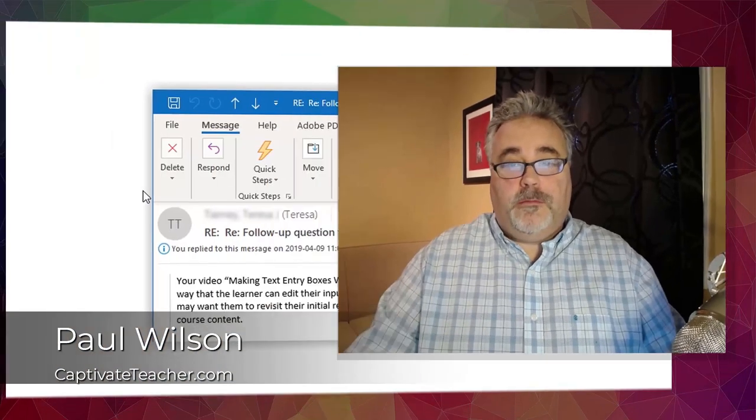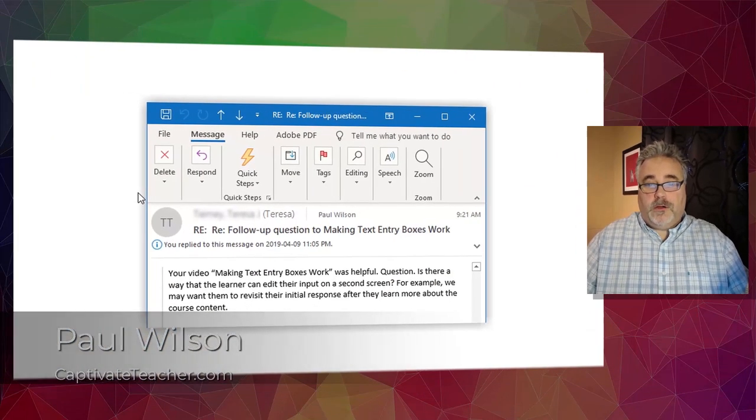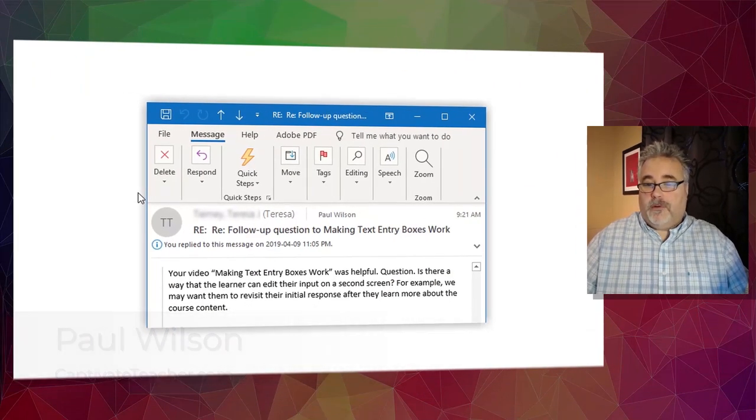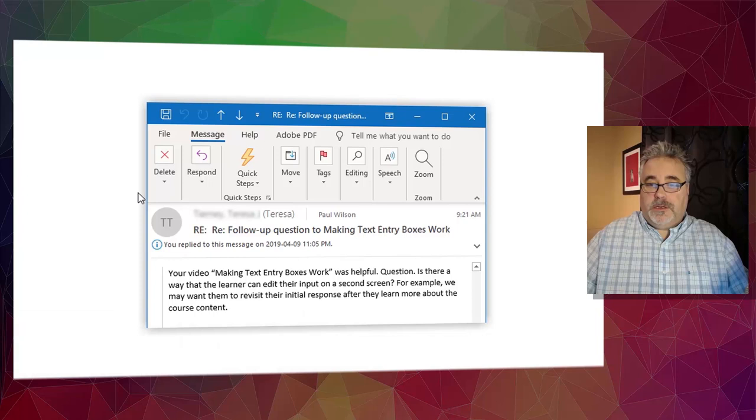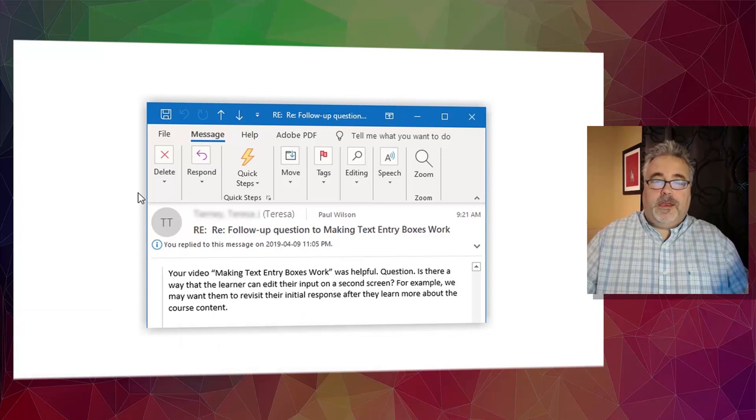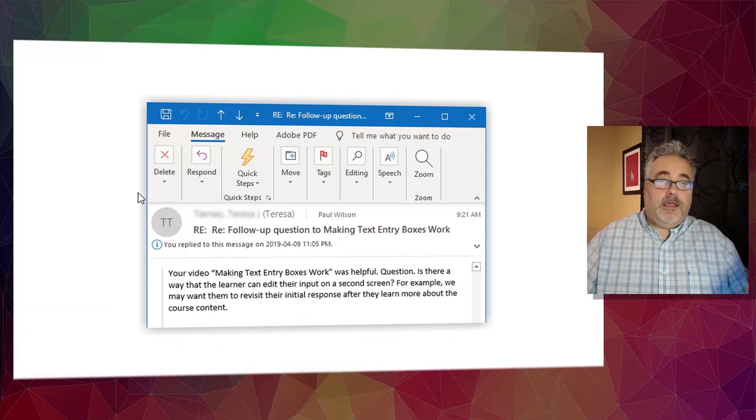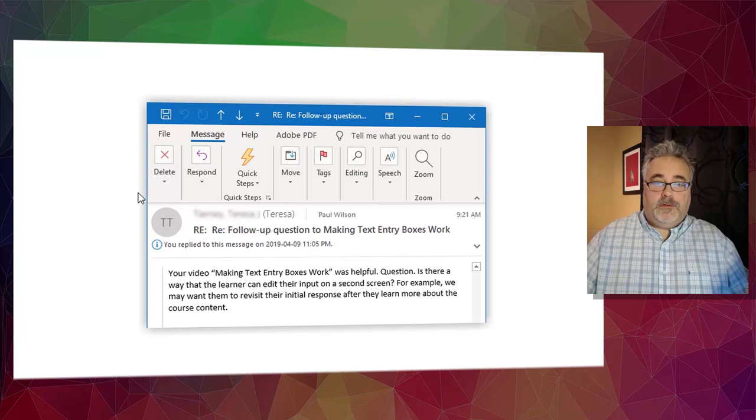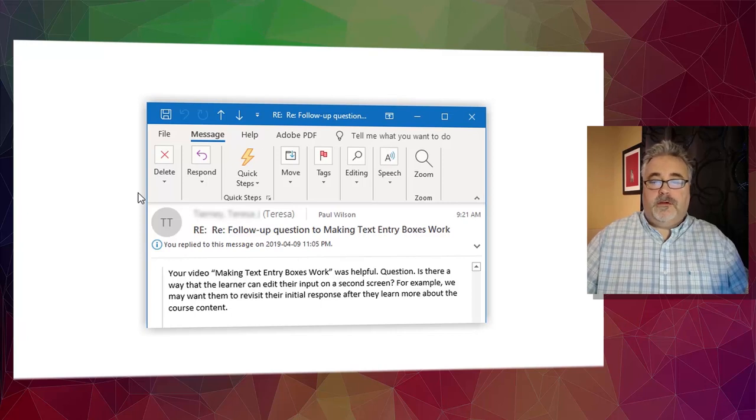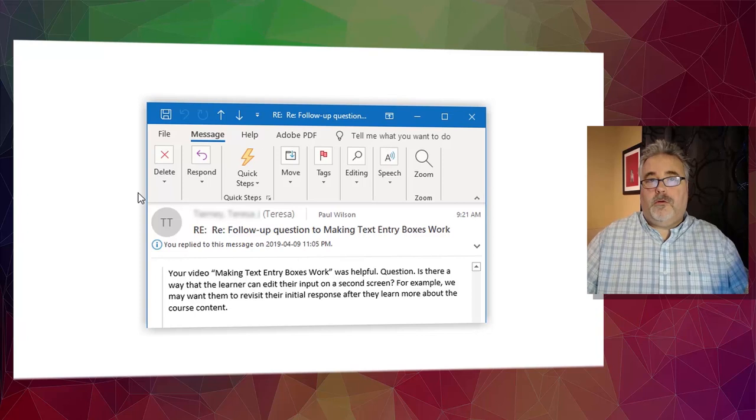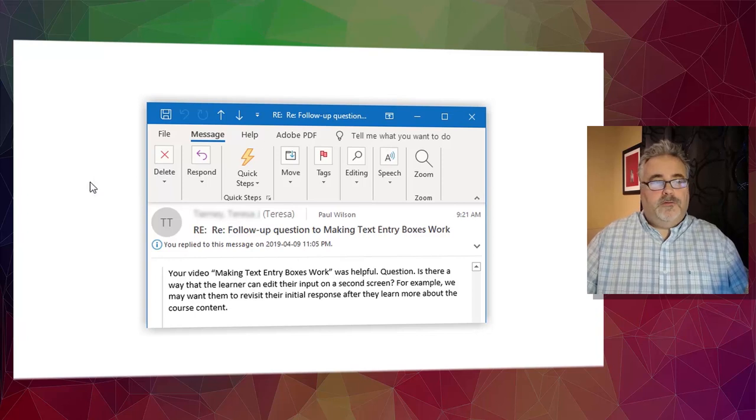I got a message from Teresa who wrote, your video making text entry boxes work was really helpful. Question, is there a way that the learner can edit their input on a second screen? For example,